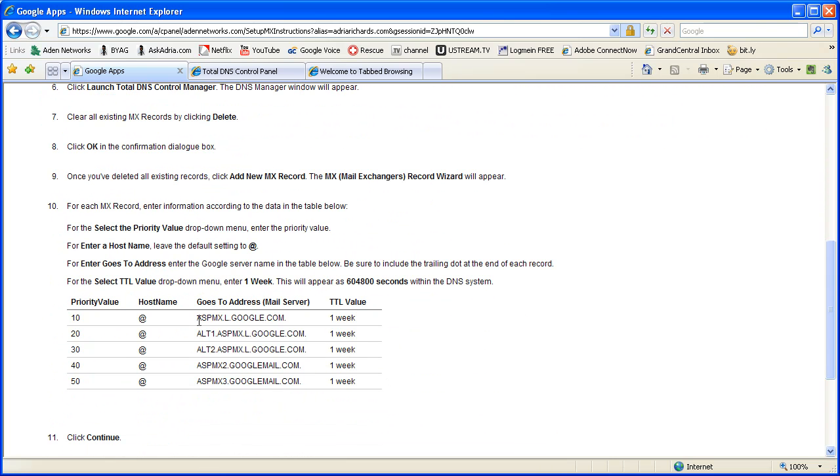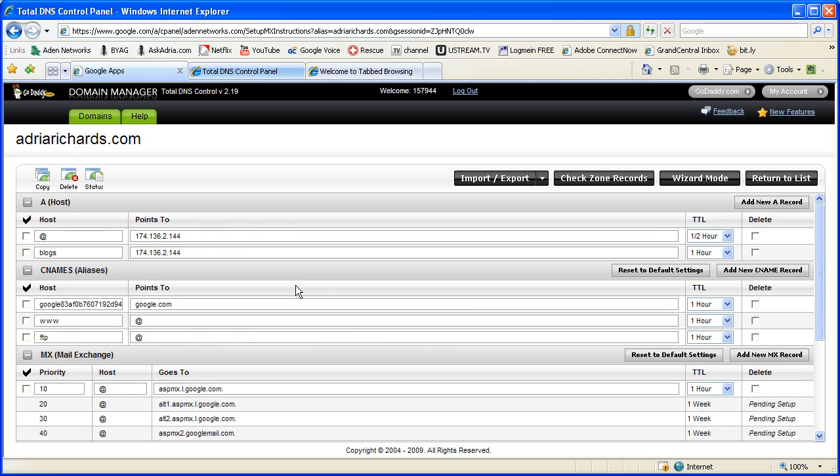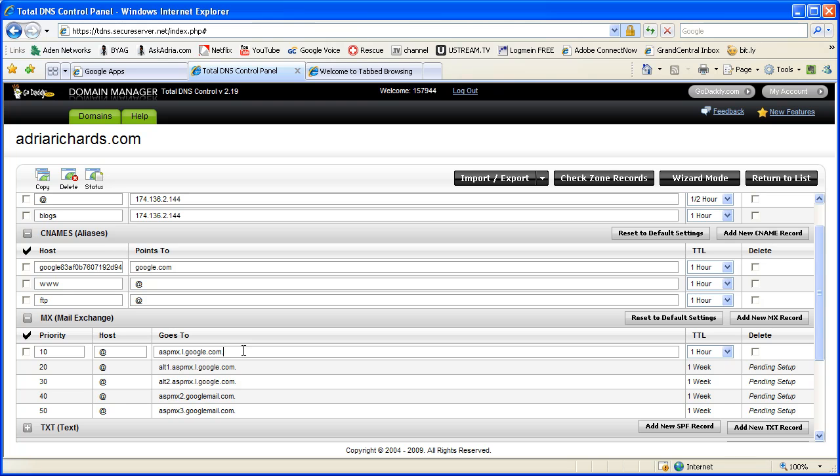Basically, we want to take these records and put them over into GoDaddy. So I've already done that. So basically what I've been doing is copying this part, and this is our host name. This is the priority value, and then the time to live is one week. So if we scroll over here, you'll see I have the priority, the host name, the MX, the mail server. And in this case, I really like it because Google has several mail servers. A lot of companies will just give you like two. So more mail servers means higher reliability. It's very good stuff.